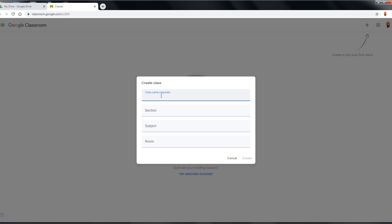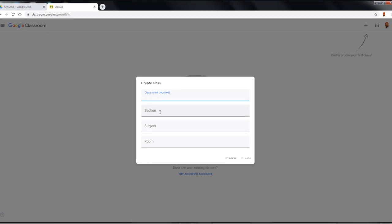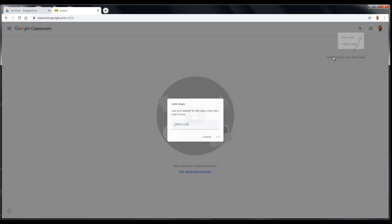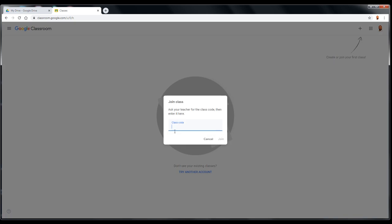You're going to name it — you can add a section, a subject, and a room if applicable. If you are a student, or you're a teacher joining a classroom, you click here to join classroom and you will use a code that will be provided for you by your teacher.